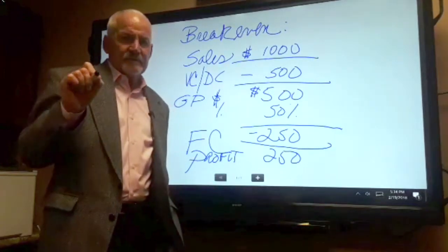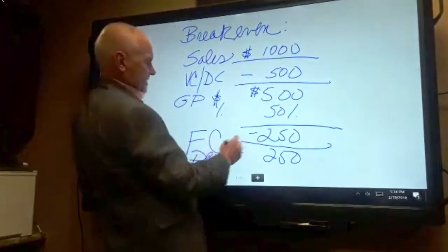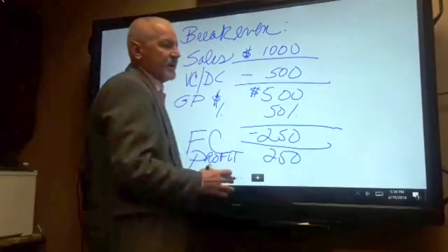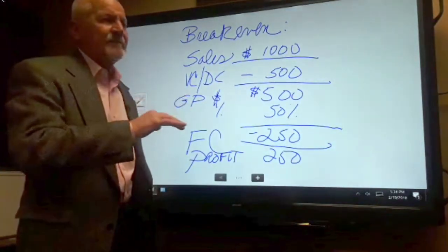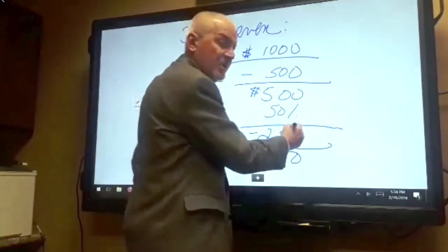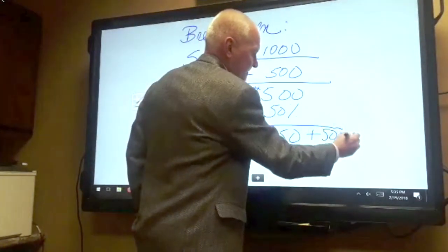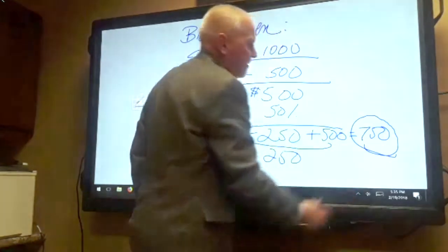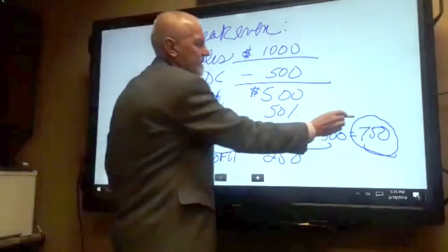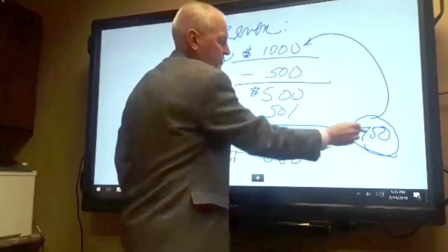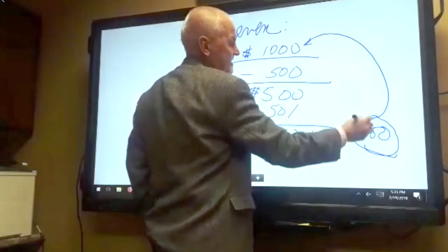The breakeven is this: take my fixed cost — the two hundred fifty — and let's say I want to add an extra five hundred dollars for profit. We have to treat profit as a fixed cost; we want to assume we can get that. So I add five hundred to that. Now I've got to cover my profit expectation and my fixed cost requirement. What amount of sales do I have to have to do that? Here's the math: it's seven hundred fifty.